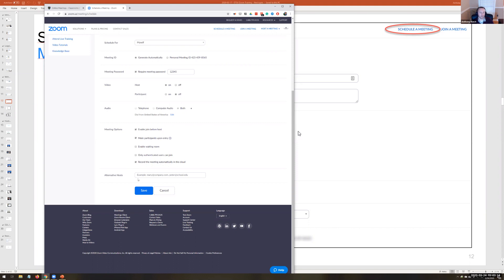The final option is Alternative Host. If you enter an email address of someone who has activated their Zoom account, they can start and run the meeting just as if they were the host, even if you're not present. This is great if you're worried about a connection problem and need a backup who can keep things running.